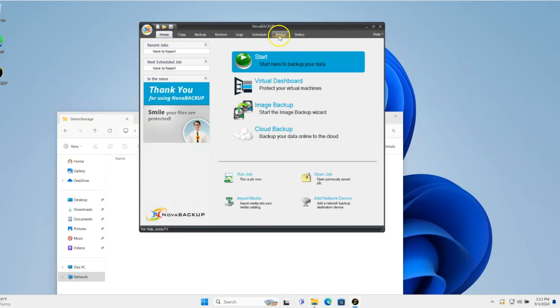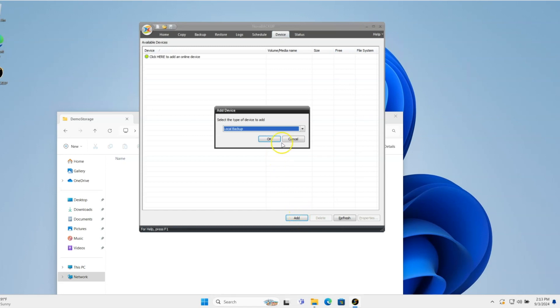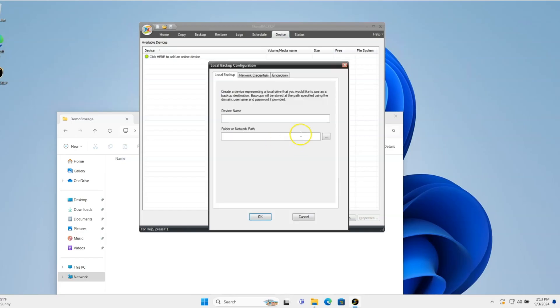I'm going to go to the Device tab in the software, click on Add, then I'm actually going to choose Local Backup. Local Backup is going to give you the choice of both backing up to a local device or, in this case, a network share. I'll click OK.